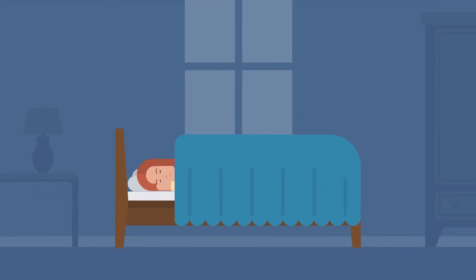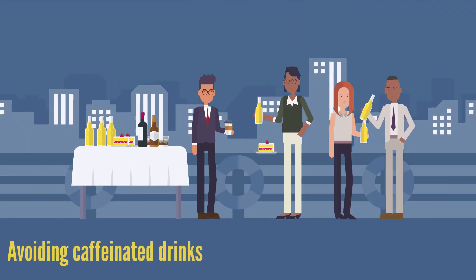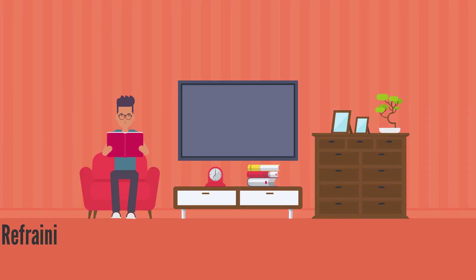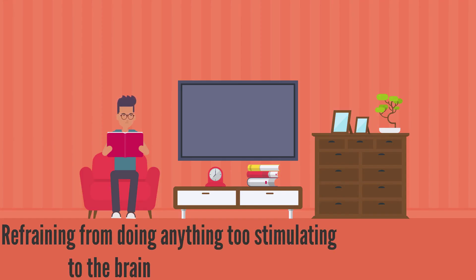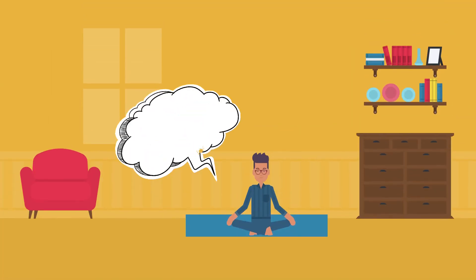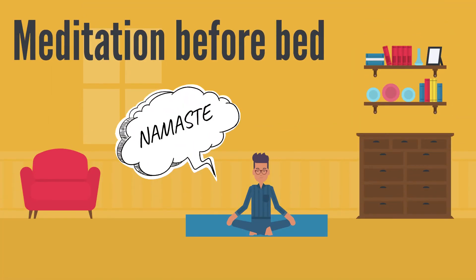You can reduce the chance and effects of hypnic jerks by avoiding caffeinated drinks and refraining from doing anything too stimulating to the brain right before bed. Some say that reaching a zen-like state with meditation before bed does wonders in reducing their bedtime twitches.